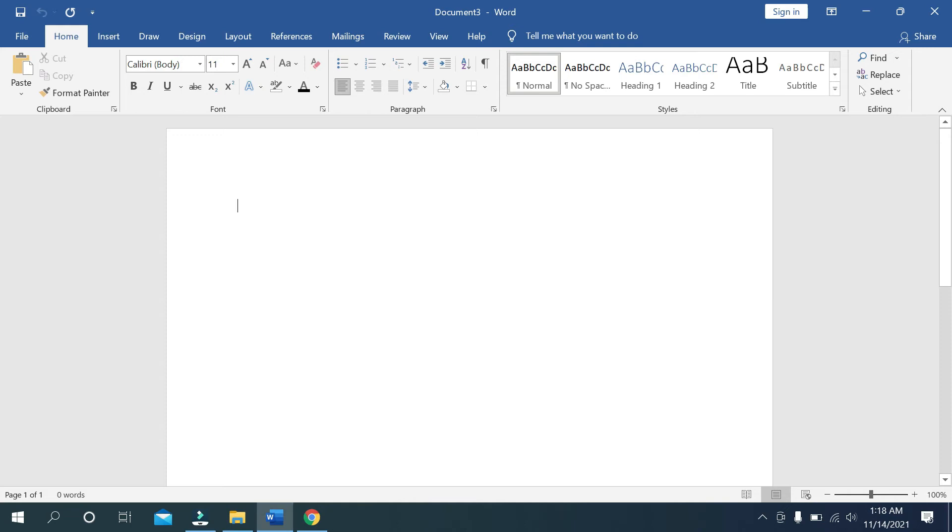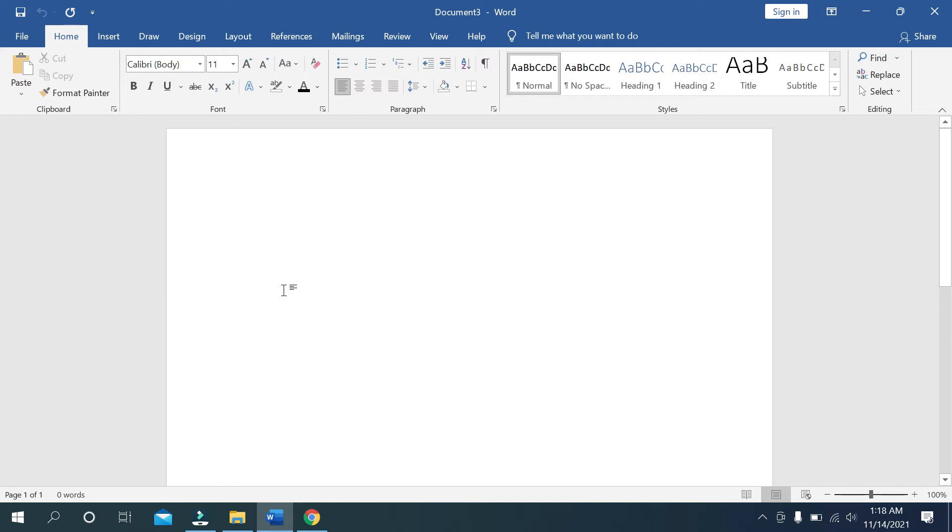What's up everyone, welcome back to my channel. Today in this video I would like to show you how to draw on Microsoft Word. It's pretty easy for drawing on Microsoft Word, so let's begin our video.